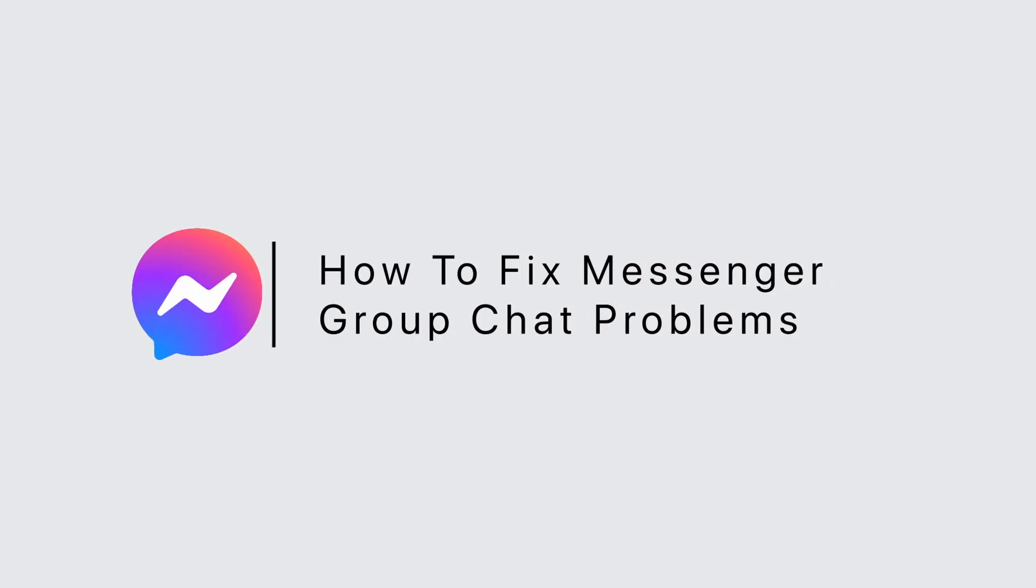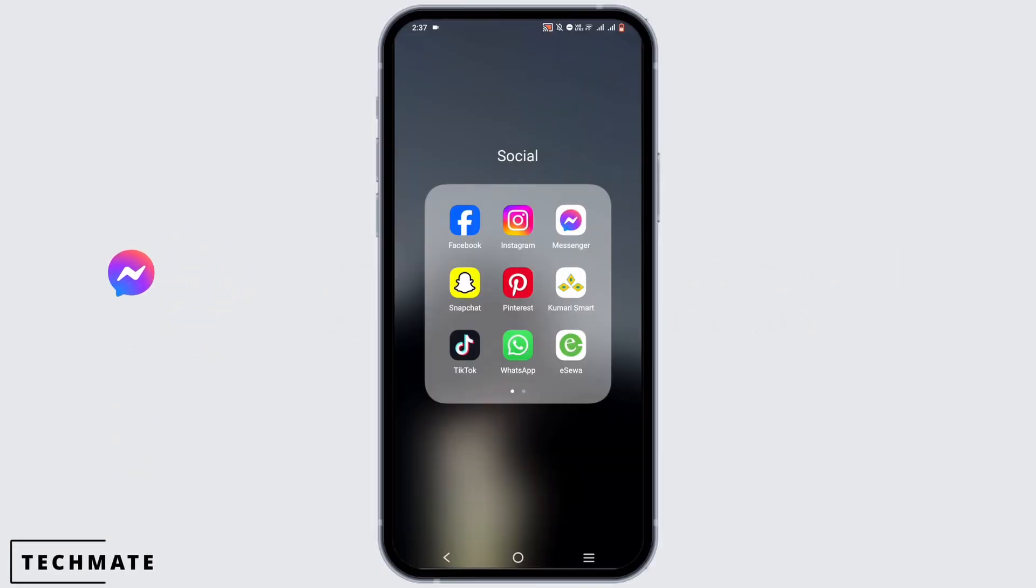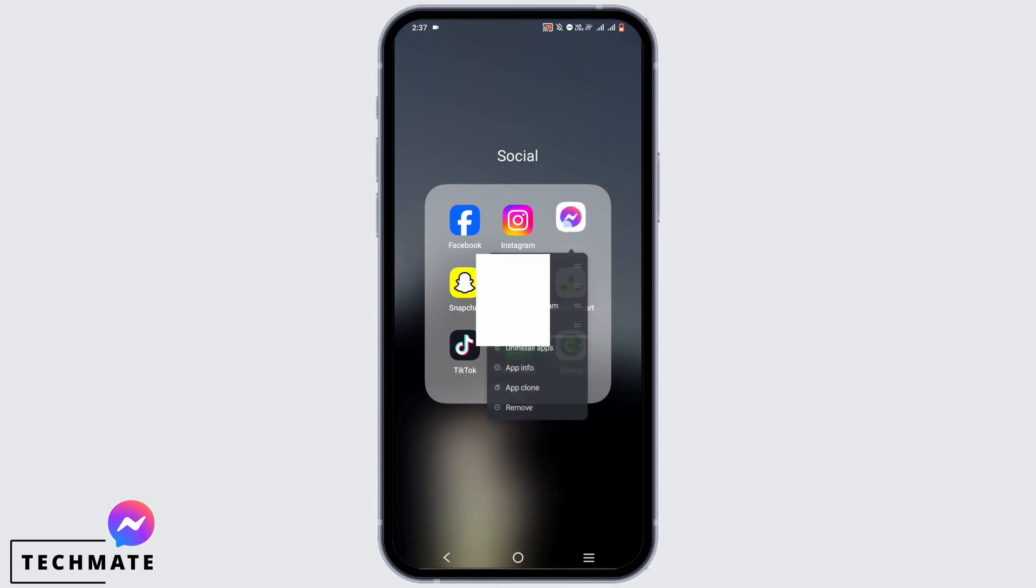How to fix messenger group chat problem. So this might be a bug issue. Press and hold the application.